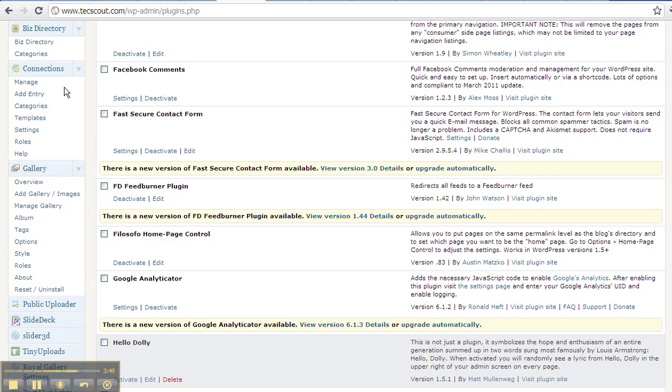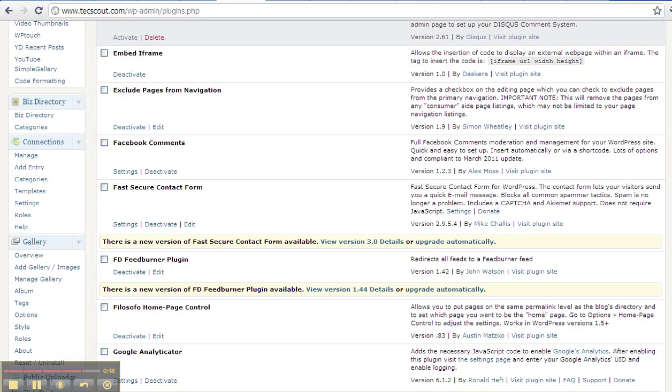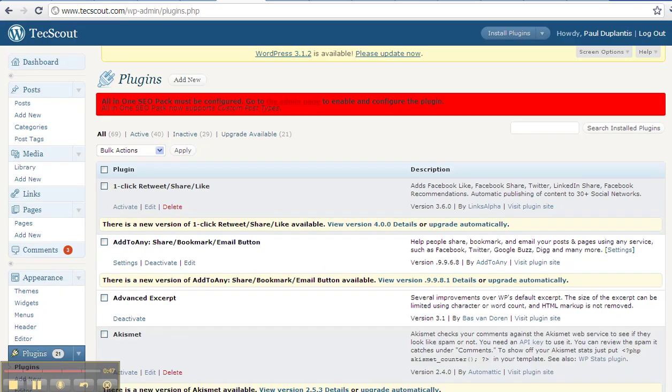So there's also plugins to be able to feature photos through galleries, video through YouTube. Again, anybody can embed a YouTube video inside a page, but plugins allow you to dynamically list those videos differently than the core of what WordPress allows.